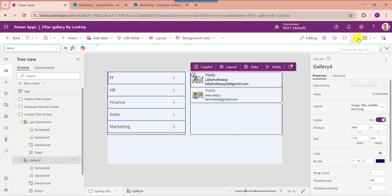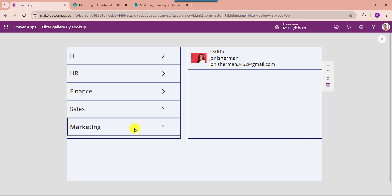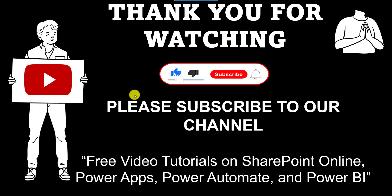Now go to the preview section. Select any value from the first gallery control. The second gallery control will filter and display the selected lookup field records like this. Yes friends, this is how to filter the PowerApps gallery by using a SharePoint Online lookup column. I hope you like this video. Give a like and subscribe to our YouTube channel for more free videos on SharePoint Online, PowerApps, Power Automate, and Power BI. Thank you.